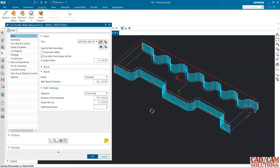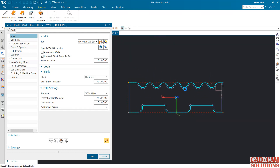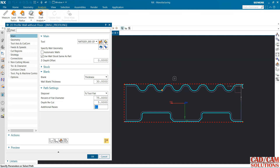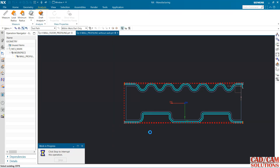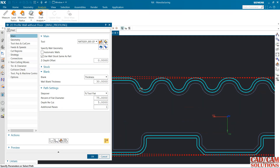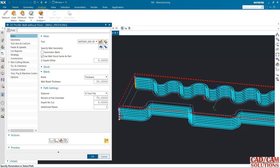Now I want to create more passes for this toolpath. Under additional passes, I want one more additional pass here. See — now we have two passes on this wall and two passes on the other wall, and the depth of cut is the same 5 as defined.